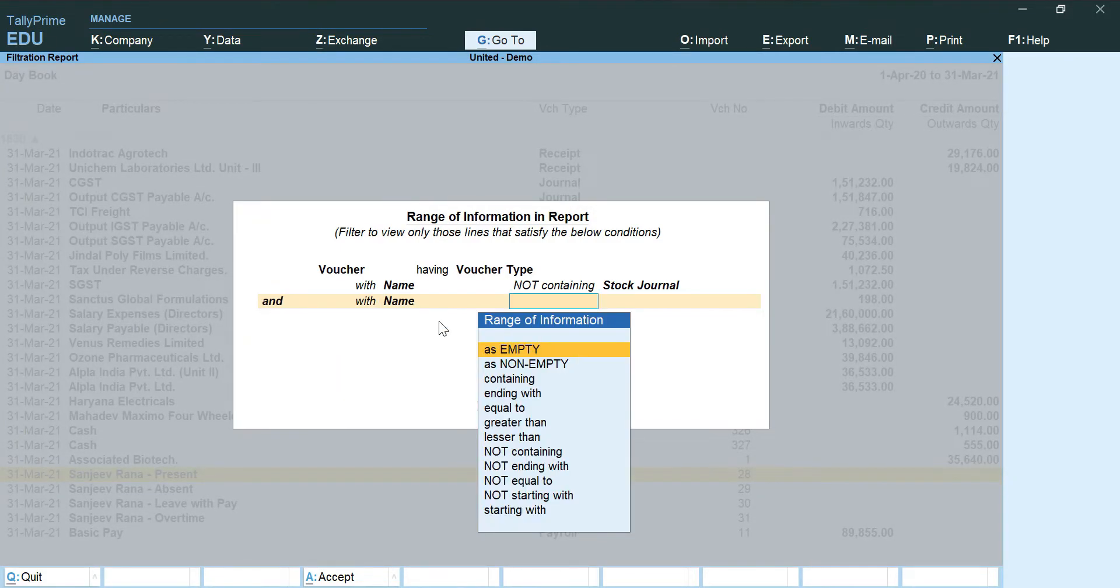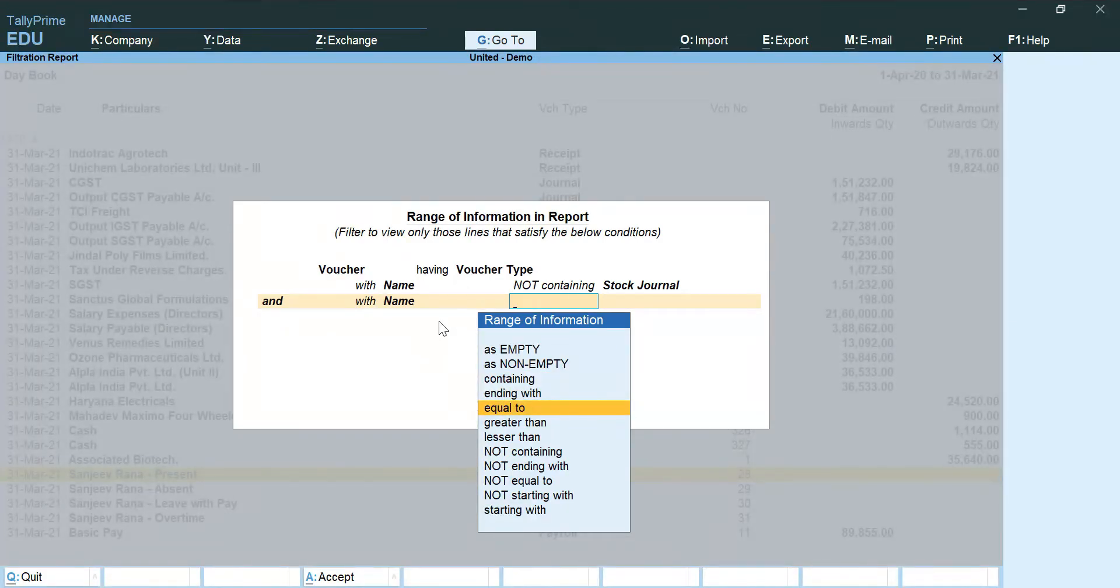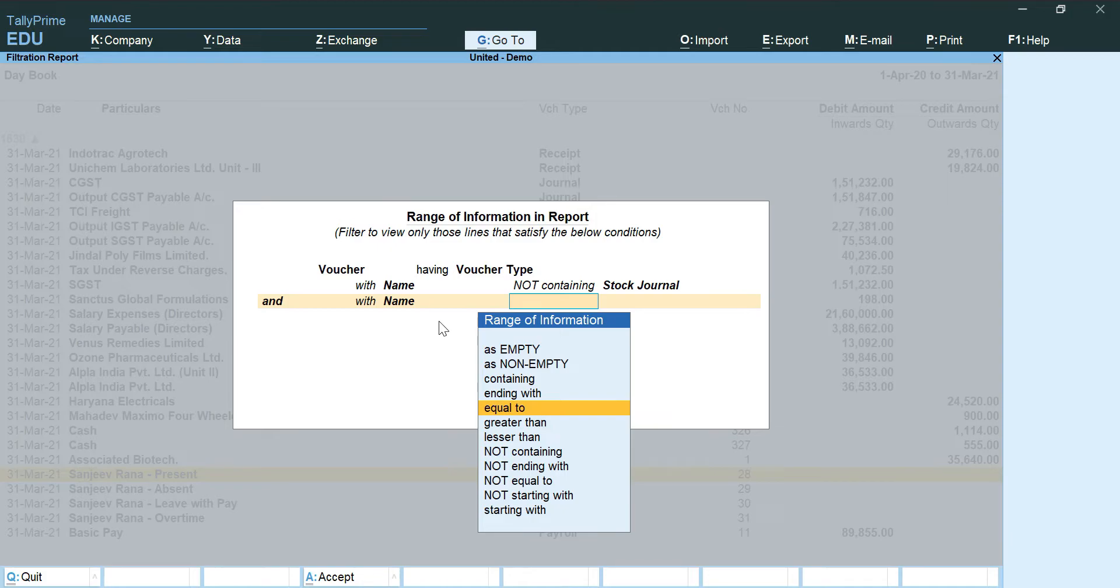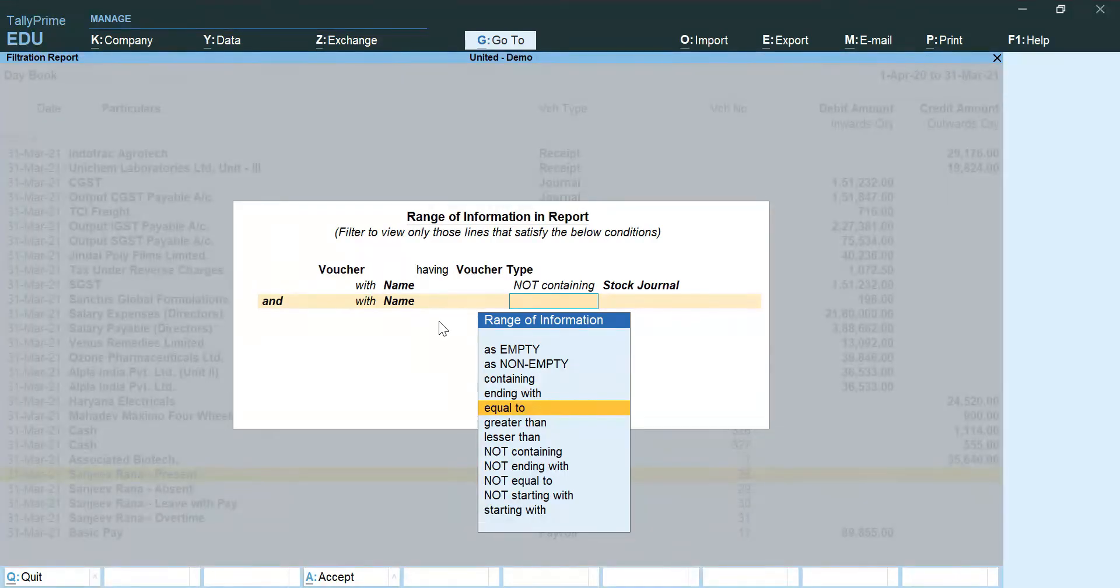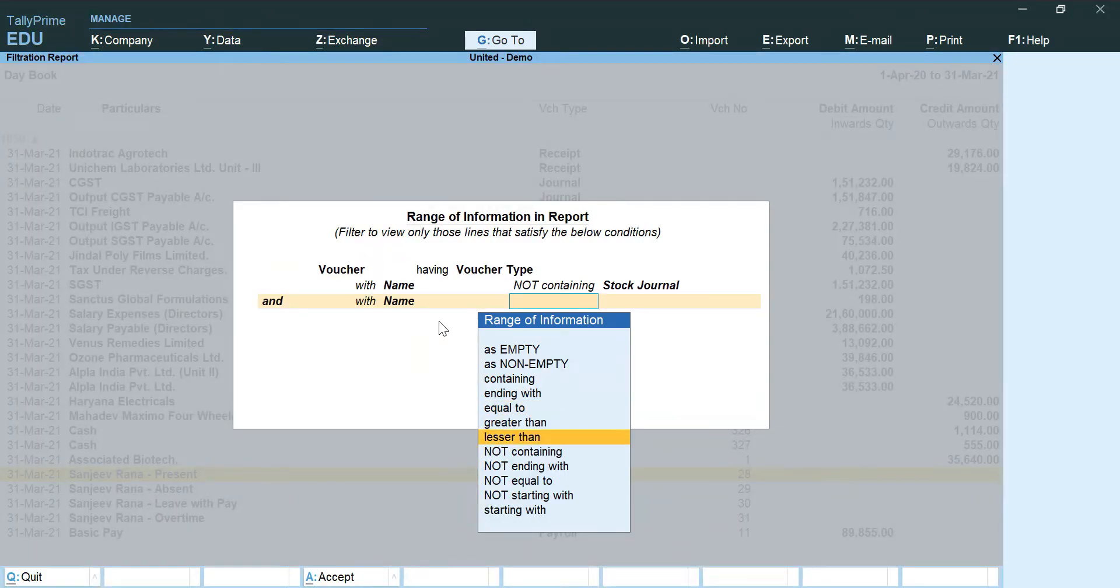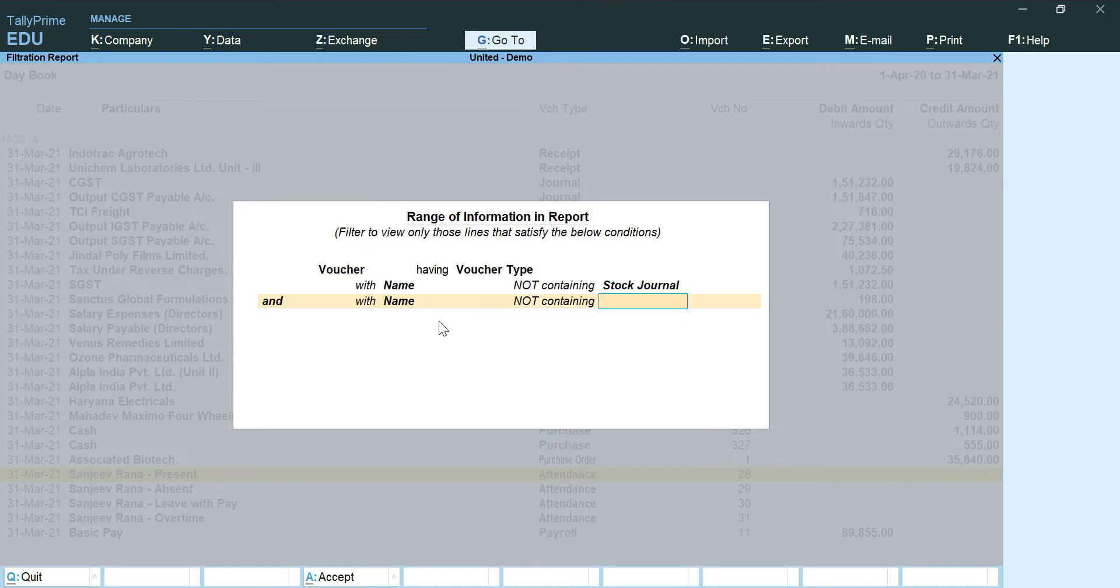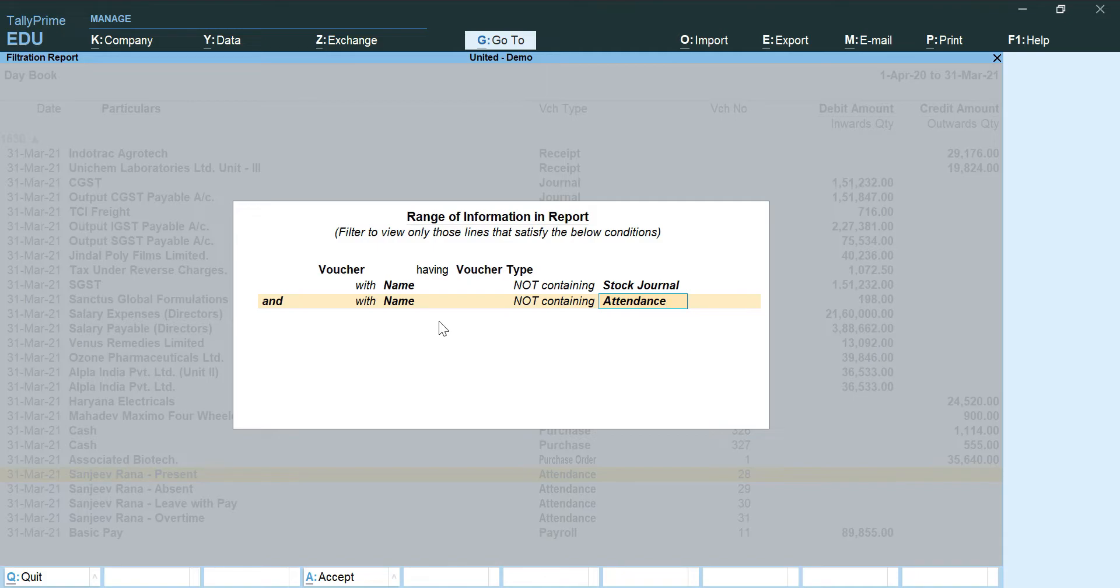With name not containing. Now this is that we are going to repeat for every voucher type that we don't want. So I am doing with name again not containing.